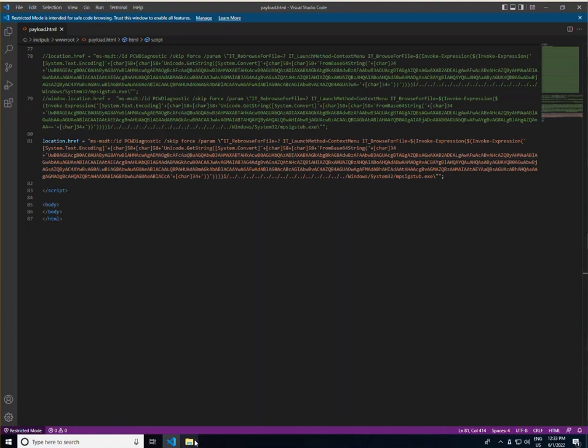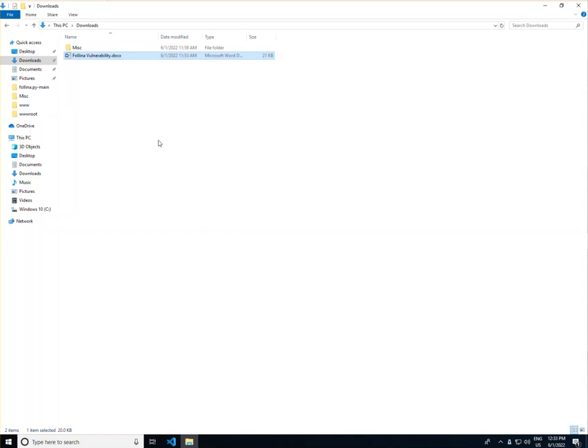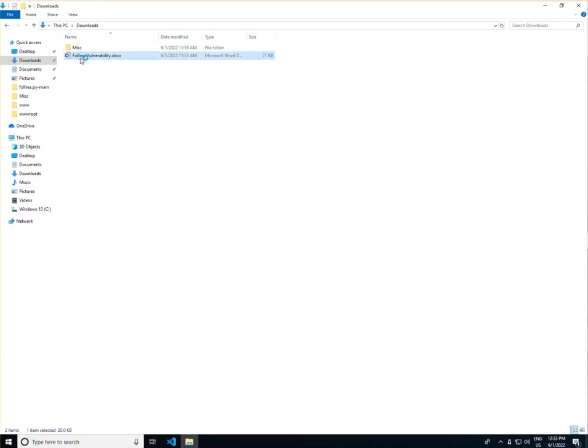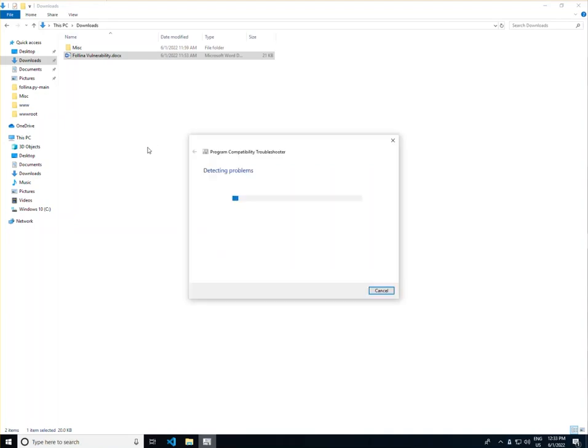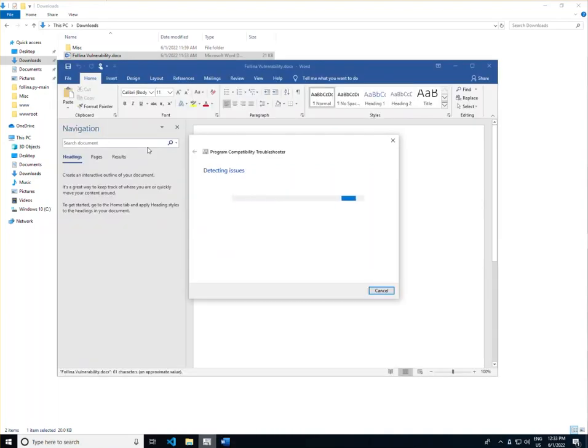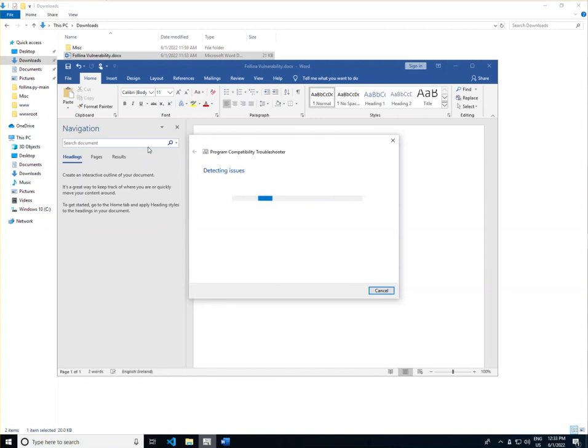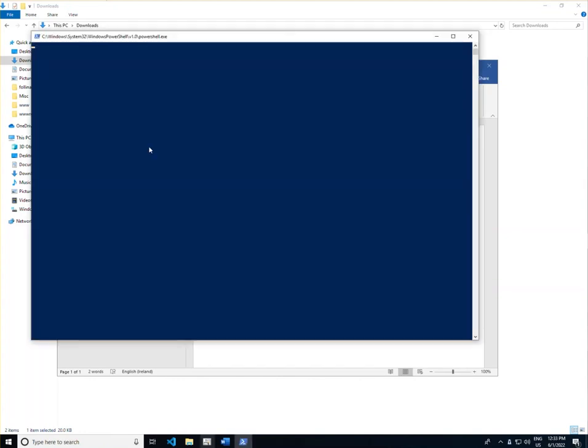Once MS-MSDT has been called, you can specify for it to execute specific applications. In this case, we've actually chosen PowerShell. From executing PowerShell, it's a simple process of a PowerShell command to reach out to a specific web server, hosting that malicious executable. Then it's downloaded and executed on the local machine.